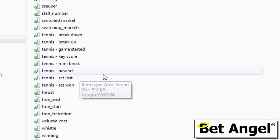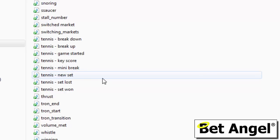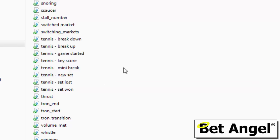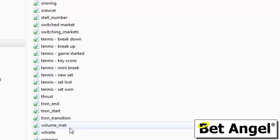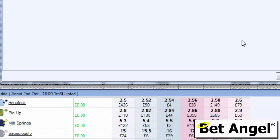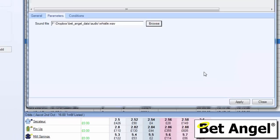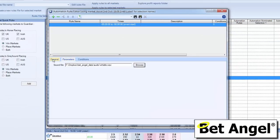But you can also see here I can actually get it to indicate to me that in a tennis match, or I could be monitoring twenty or thirty tennis matches and it will say that somebody's a break up, a break down, the game has started or it's reached a key score. So you can use sound alerts in any number of ways. These are just some examples that I wanted to give you, but on this occasion we're just going to use a whistle.